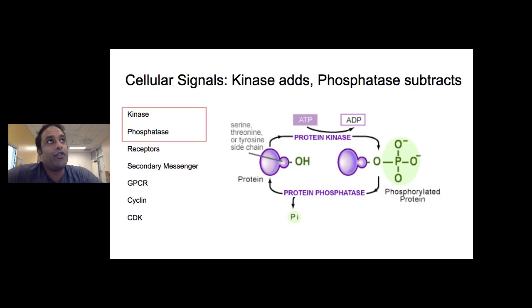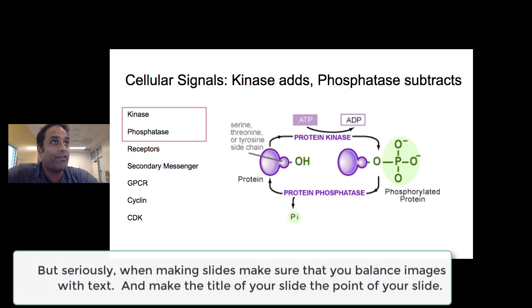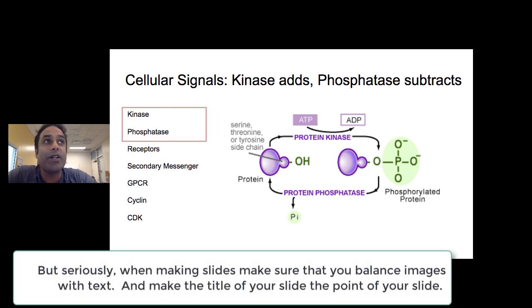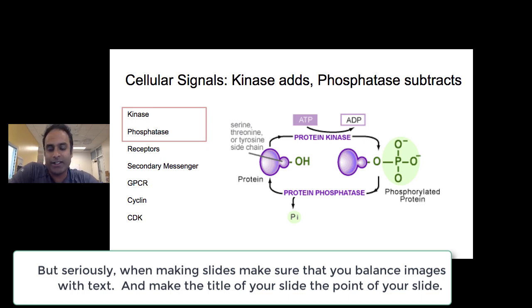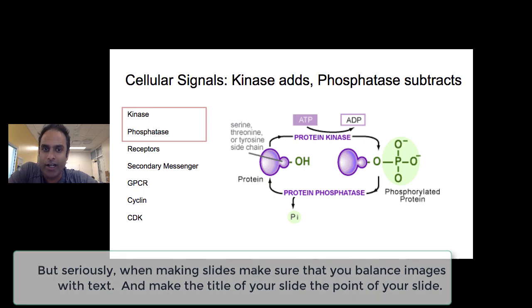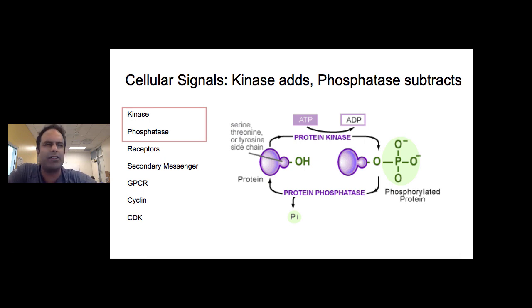The first thing I'd like you to do is admire this beautiful slide construction. On the left you have your vocab terms with a small red square around them, and as I talk, what I'm discussing will correspond to the term in the red square.